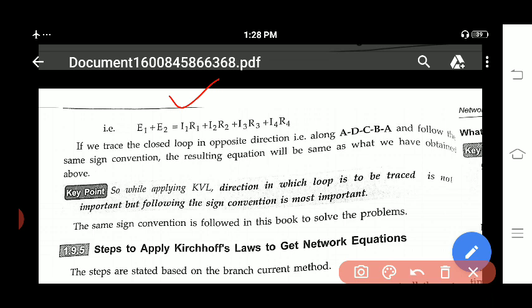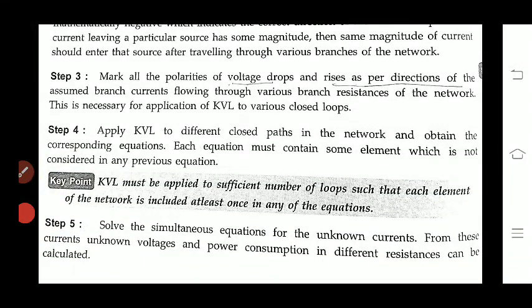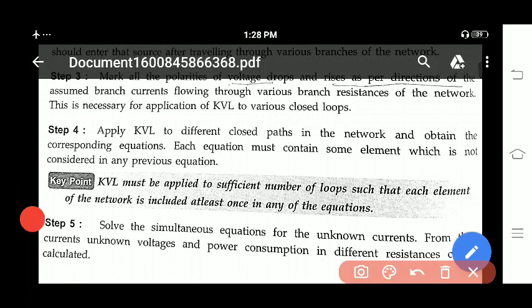While applying KVL, the direction in which the loop is traced is important, but following the same convention consistently is most important. Steps to apply Kirchhoff's law: KVL must be applied to a sufficient number of loops, and each element of the network must be included at least once in any of the equations. You should not skip any network element while applying KVL.